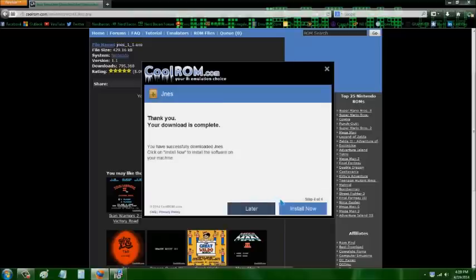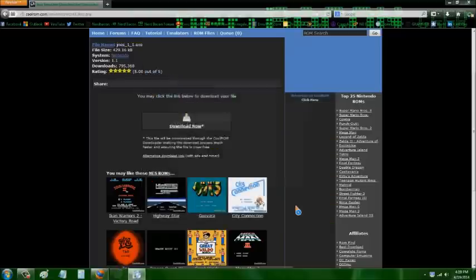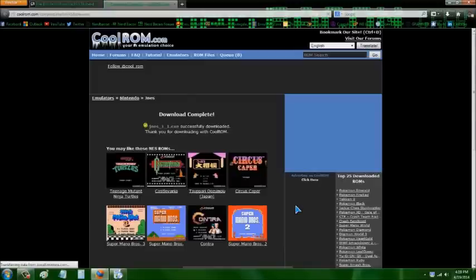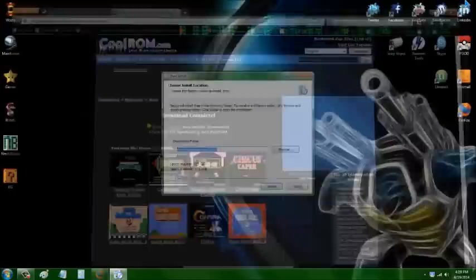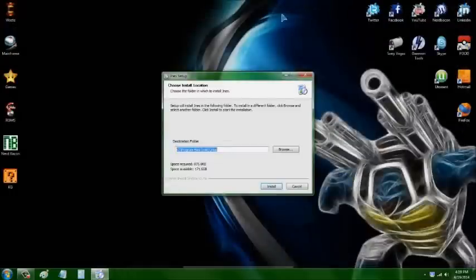Some emulators have to be installed on your computer, and some can just run. This one has to be installed, so JNES is going to install on your computer. Now it's successfully downloaded and we can leave the browser — go ahead and install it.